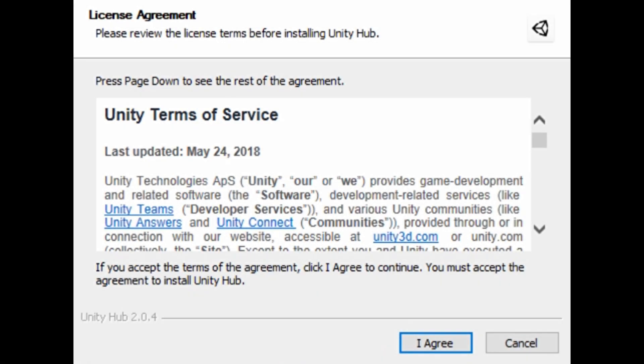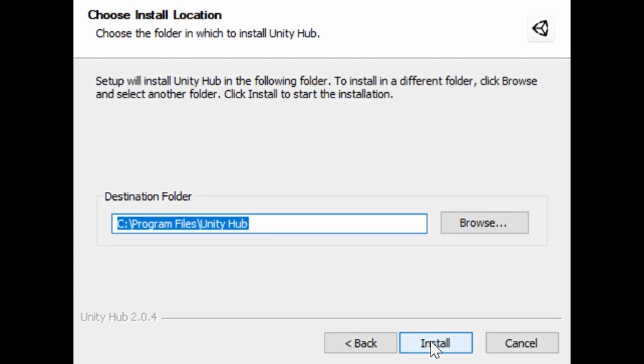Double click to open Unity Hub setup. Once it opens, click on I agree. Let it be the default location. Click on install.